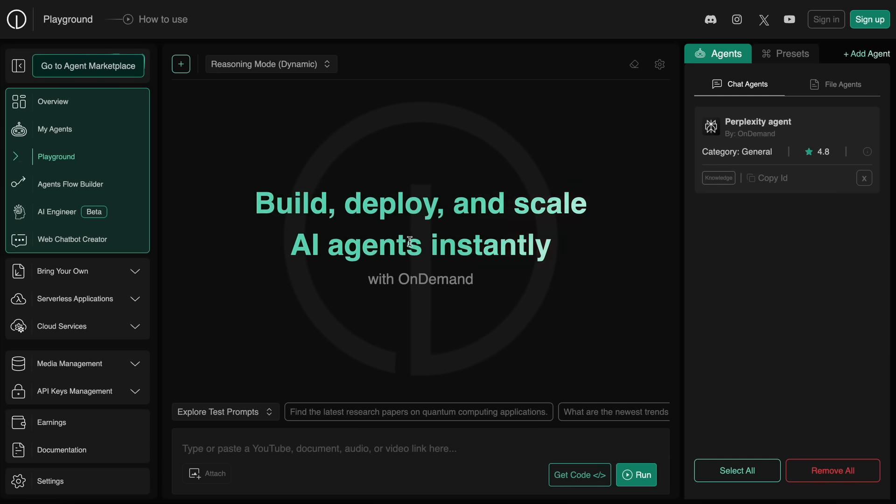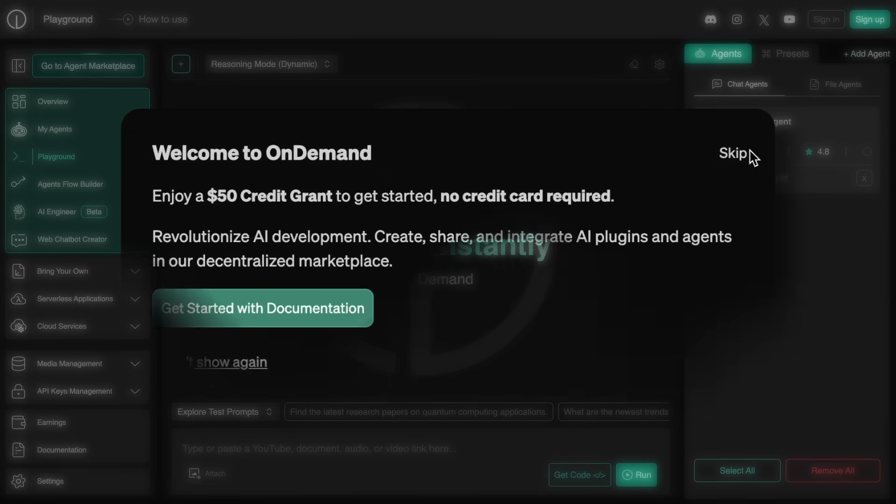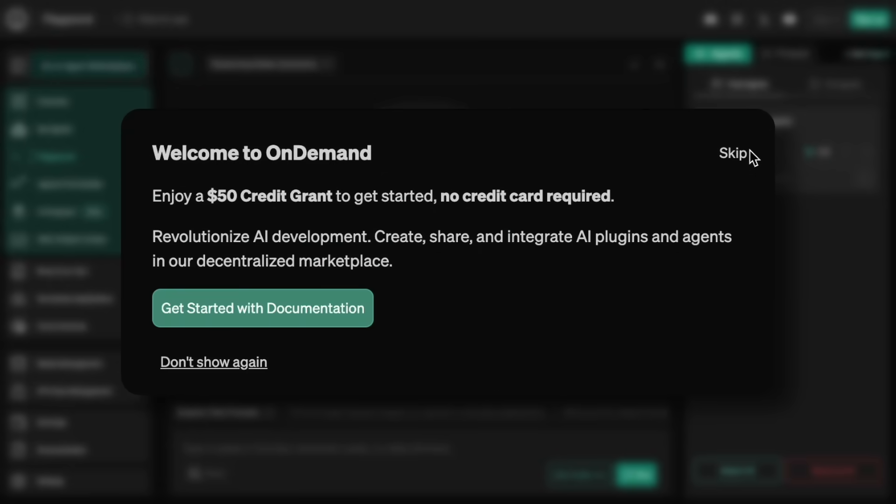For this I'll be using On Demand. If you don't know about On Demand, it's an AI automation or AI operating system that allows you to build AI agents and workflows according to your needs. You can get 50 dollars of free credits on this platform to try it out by visiting it through the link in the description.